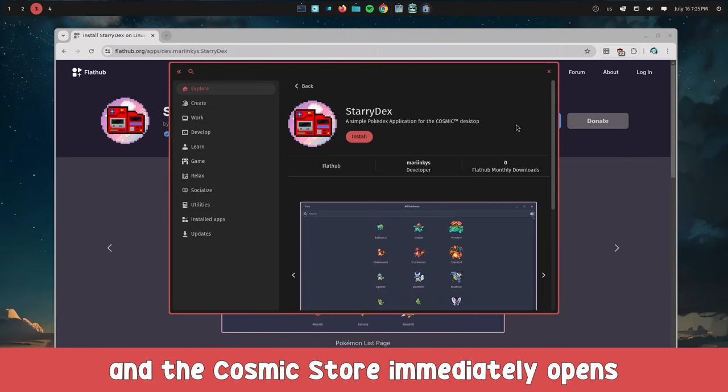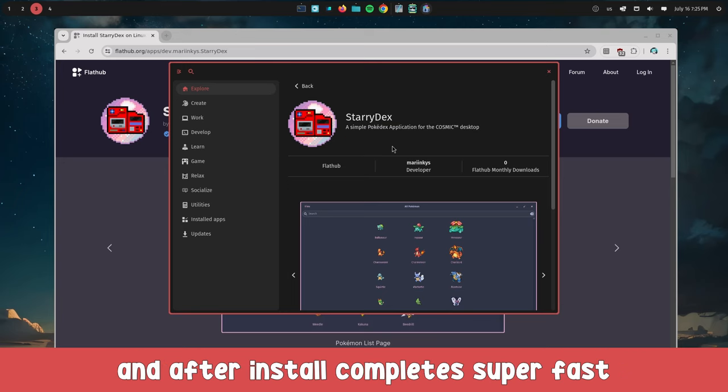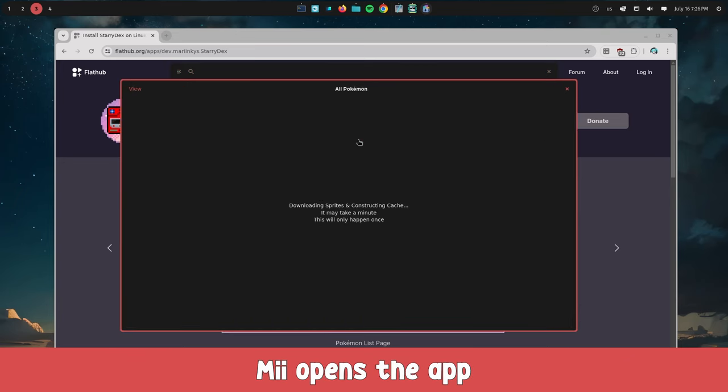She clicks on install and the Cosmic store immediately opens. She presses install again, and after installation completes super fast, she opens the app.